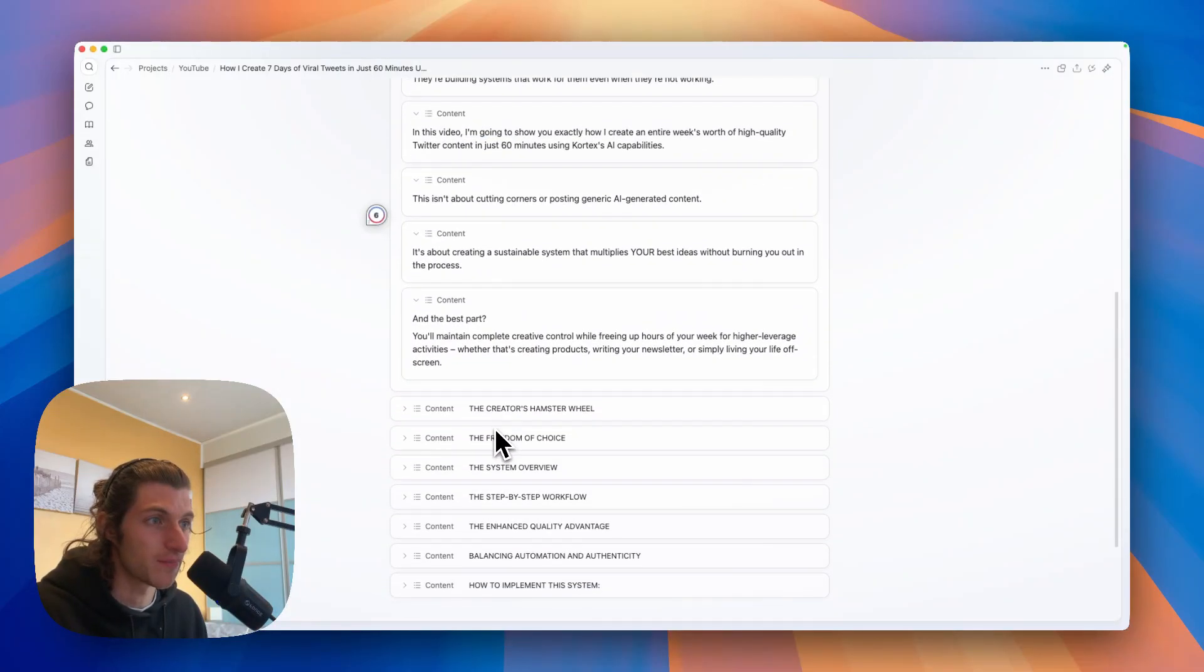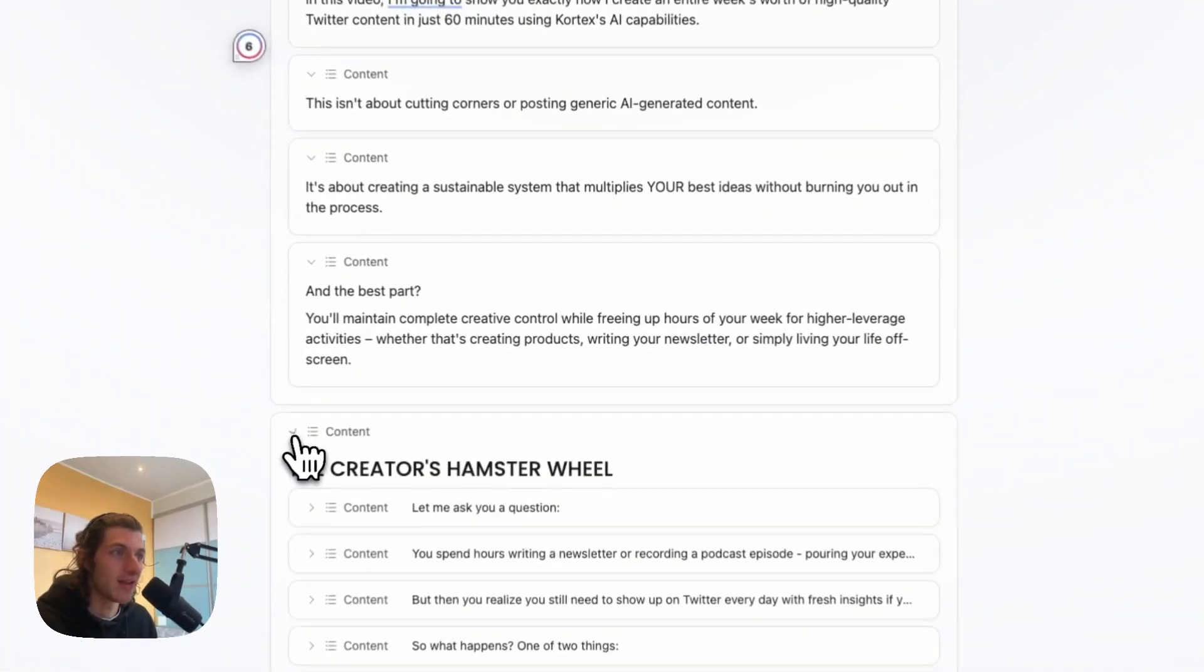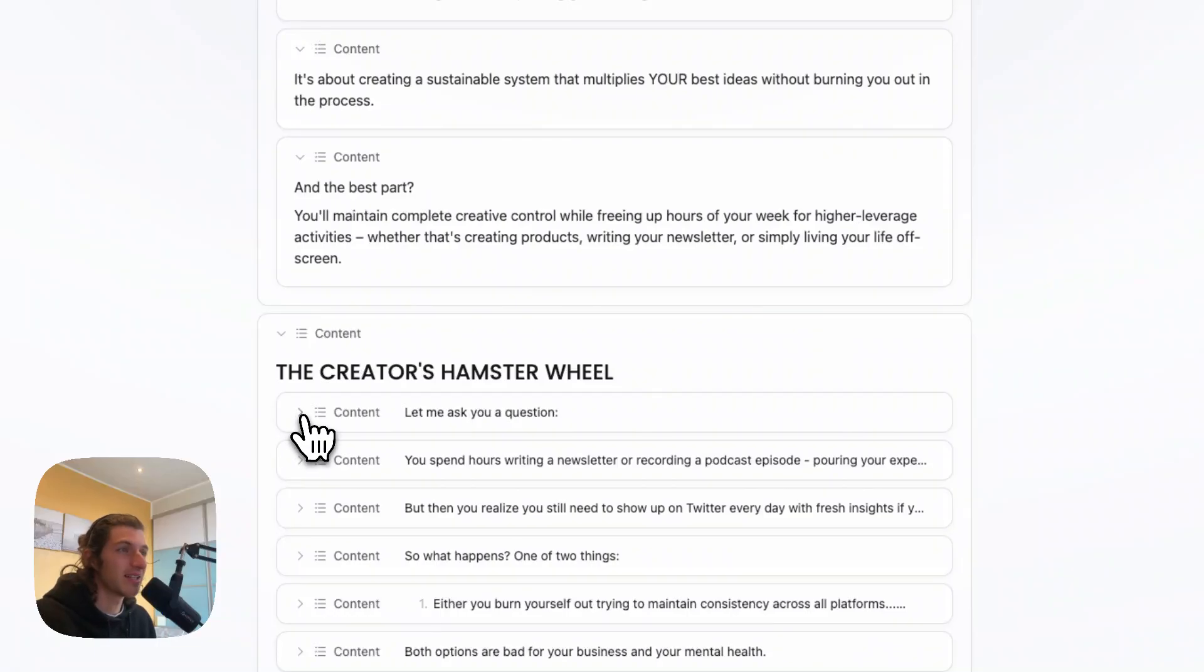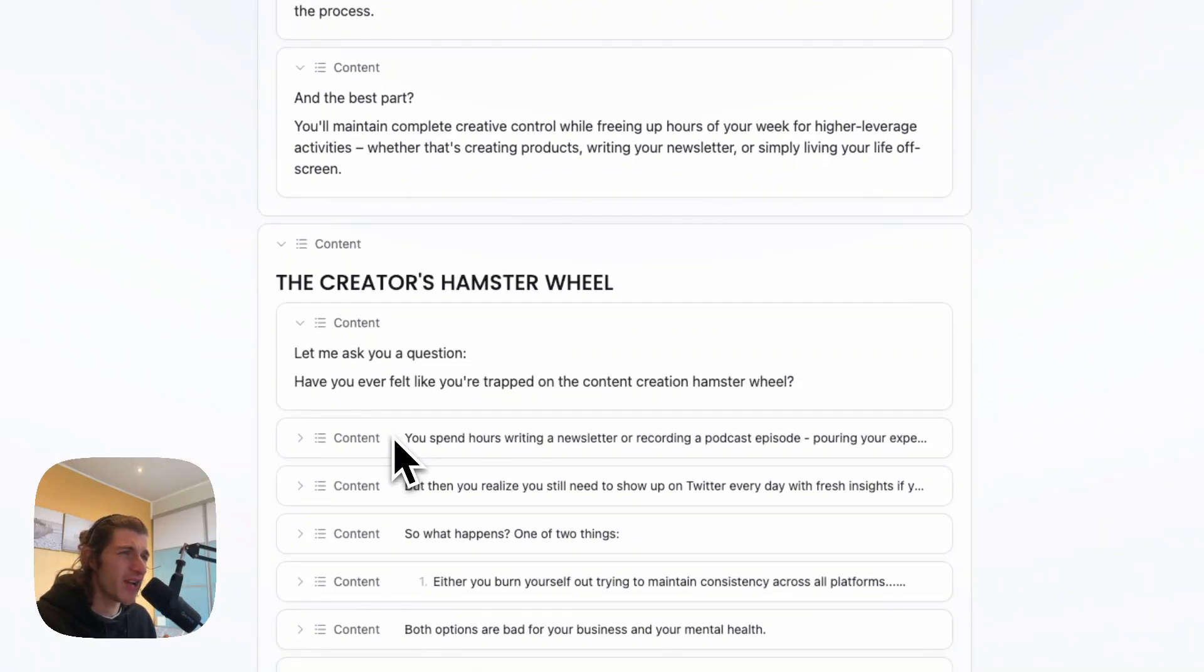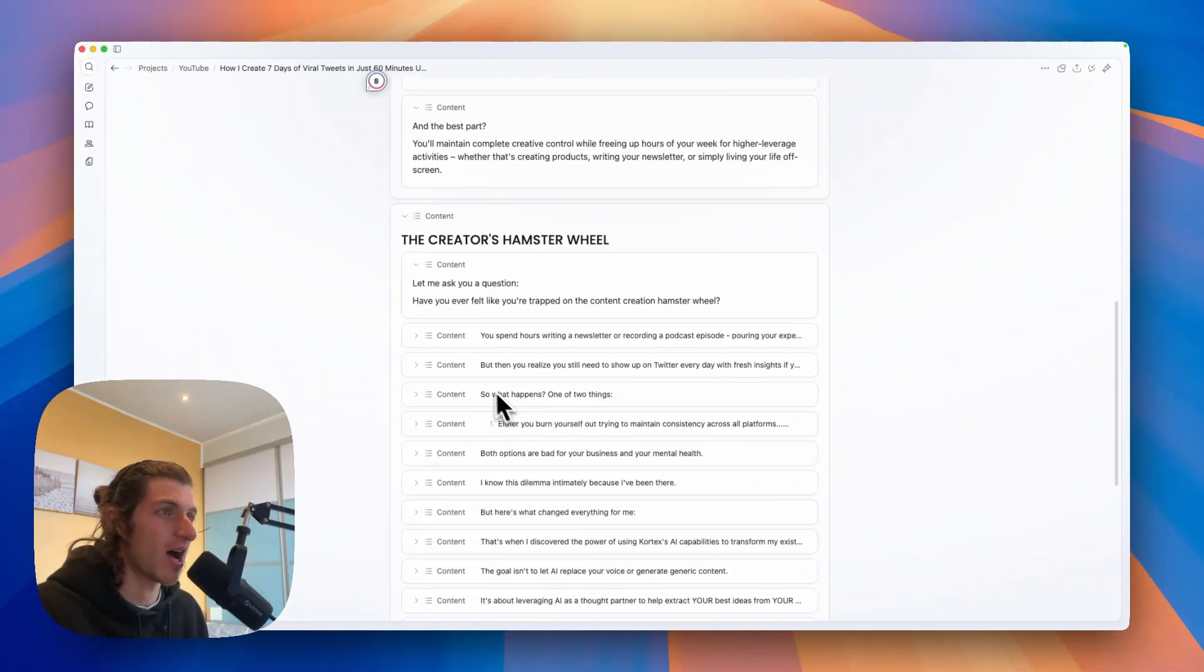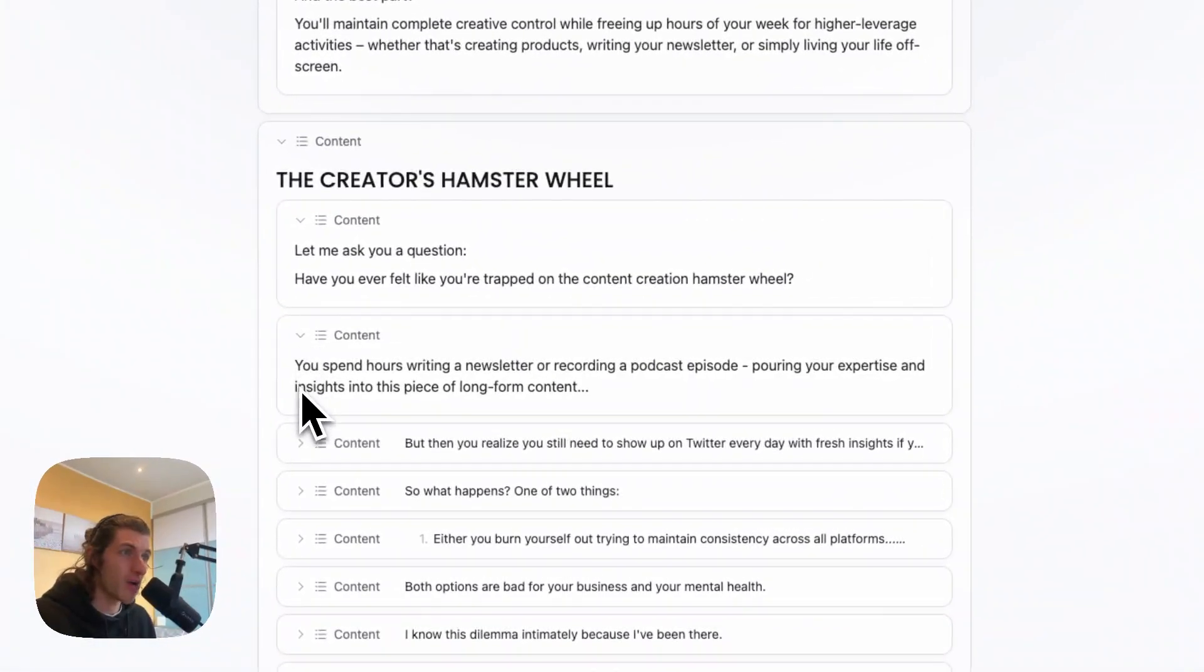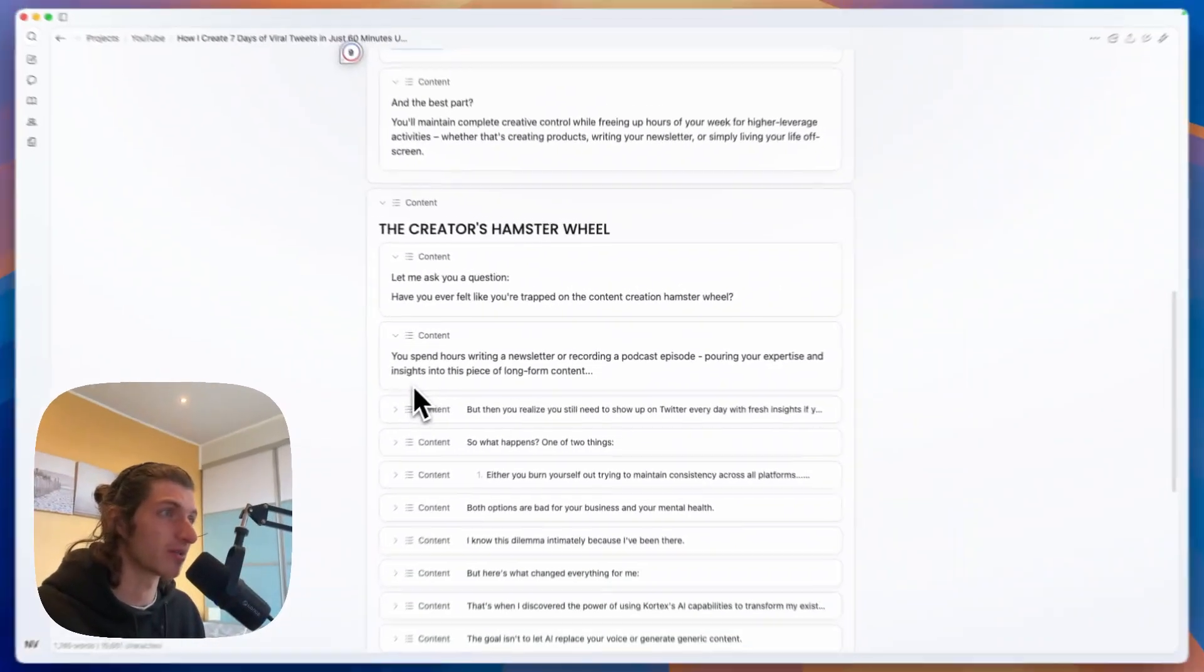So let's begin. First, the creator's hamster wheel. Let me ask you a question: have you ever felt like you're trapped on the content creation hamster wheel? You spend hours writing a newsletter or recording a podcast episode, pouring your expertise and insight into this piece of long-term content.